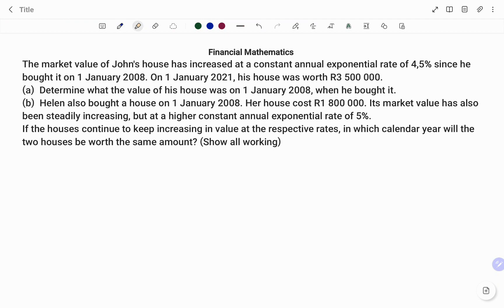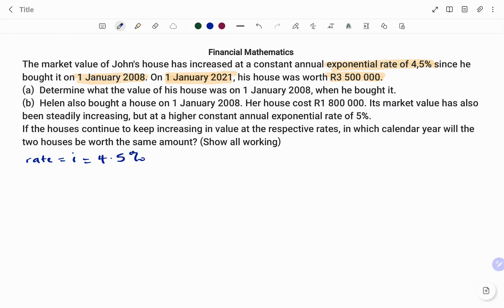For the first part of the question, we've been told that John's house increased at a constant annual exponential rate — I'm going to highlight the key parts — of 4.5 percent. He bought it on 1st of January 2008. So stating our parameters: the rate equals 4.5 percent, and the start date is 1st of January 2008.